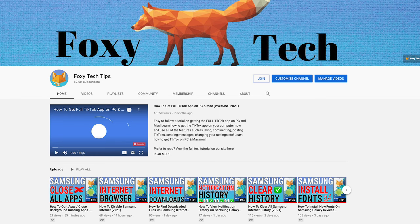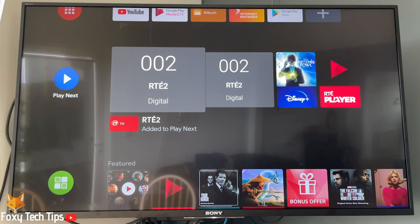Welcome to a Foxy Tech Tips tutorial on browsing the web on your Sony Bravia TV. This tutorial works for Sony Bravia TVs running Android TV software.